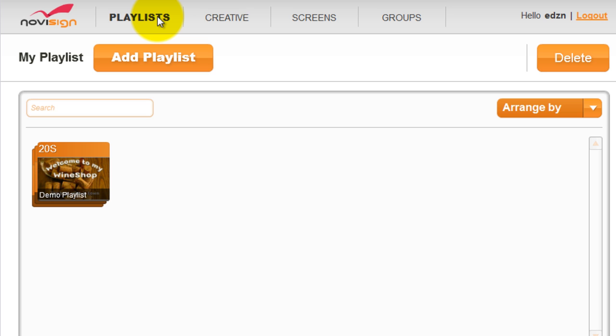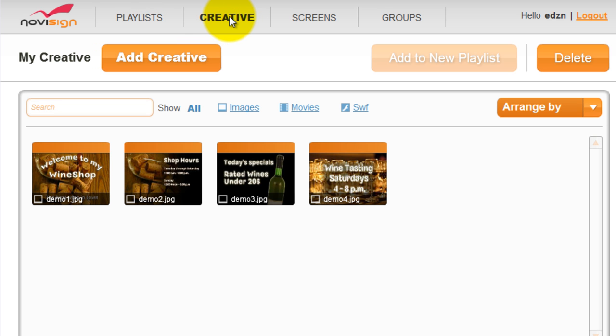Under the playlist tab, you can create or manage a playlist or campaign that can broadcast to a screen. Under the creative tab, you can create or manage creative files. Files that will be used to create the playlist that will later broadcast them to the screens.